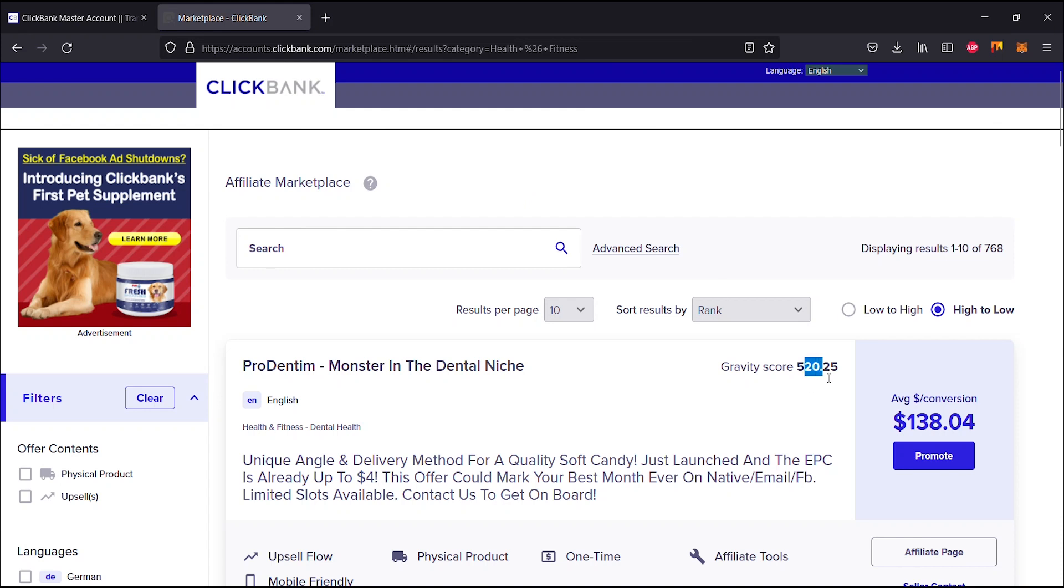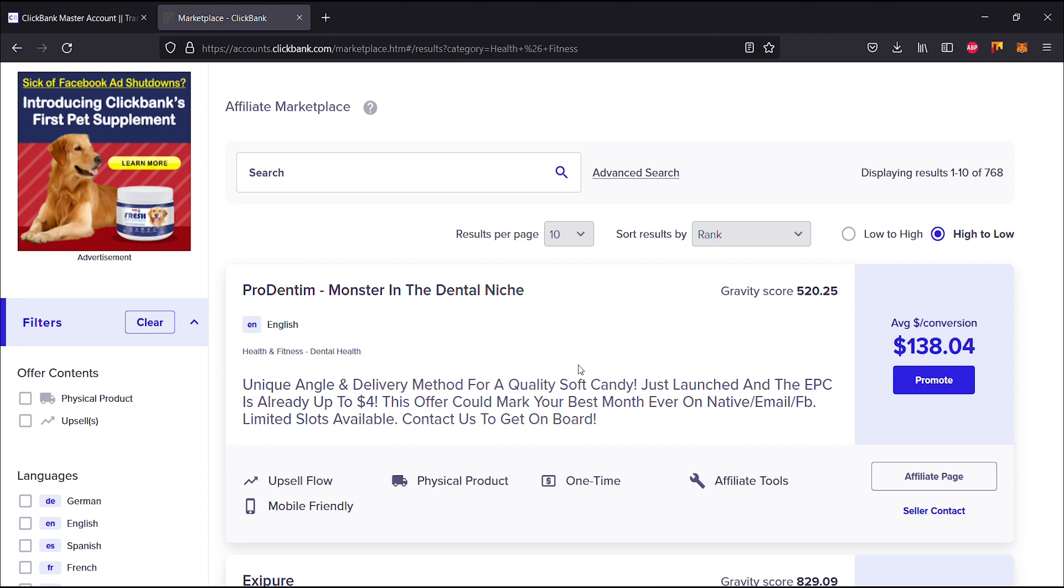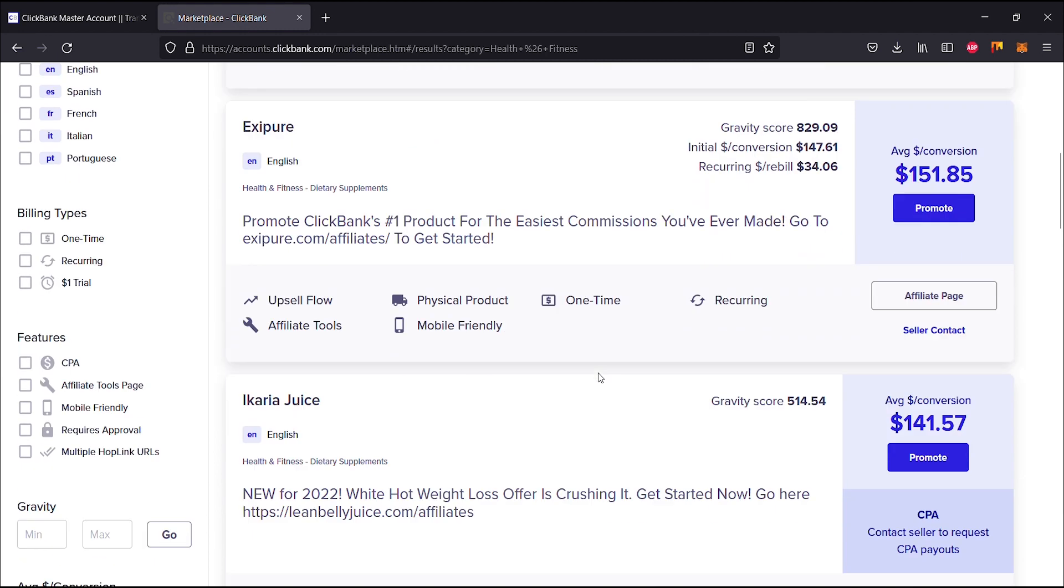This gravity score is huge, so that's just crazy. Unique angle and delivery method for a quality soft candy. Just launched and the EPC is already up to four dollars. This offer could mark your best month ever on native email, Facebook. Limited slots available, contact us to get on board. Your average dollar per conversion is $138.04 and the gravity score is 520.25. Let's just go ahead and scroll down here.